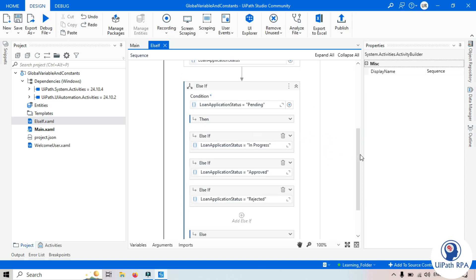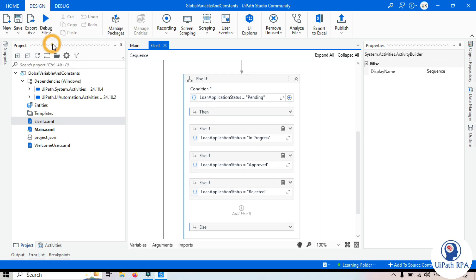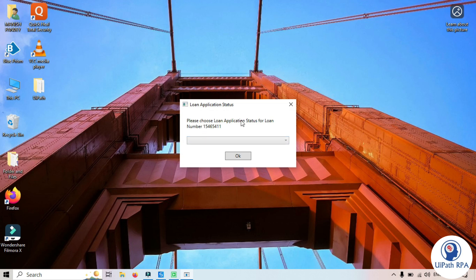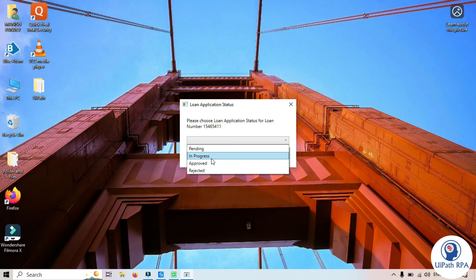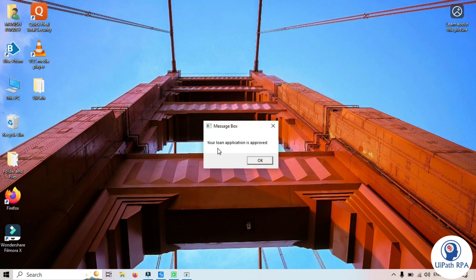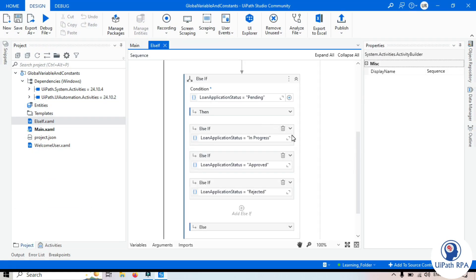Let's run the file. It's asking us to select a status from the dropdown — 'Please choose loan application status for this loan number'. We'll select 'Approved' and click OK. We get the message: 'Your loan application is approved'. Click OK.